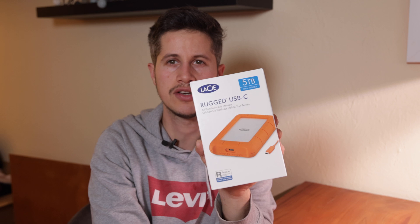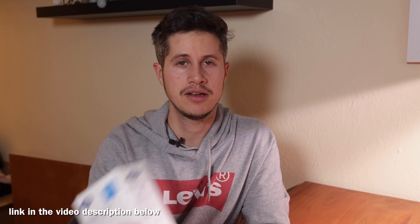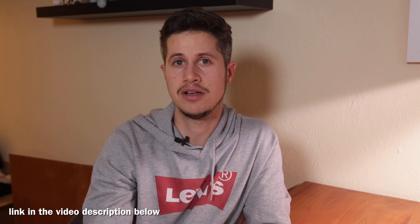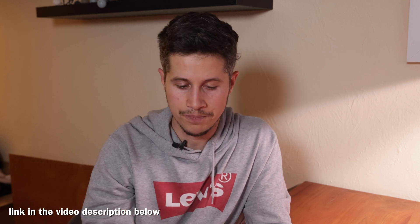That's the LaCie Rugged USB-C, 5 terabytes, which was cheaper than the 4 terabytes. Link is listed in the video description below.